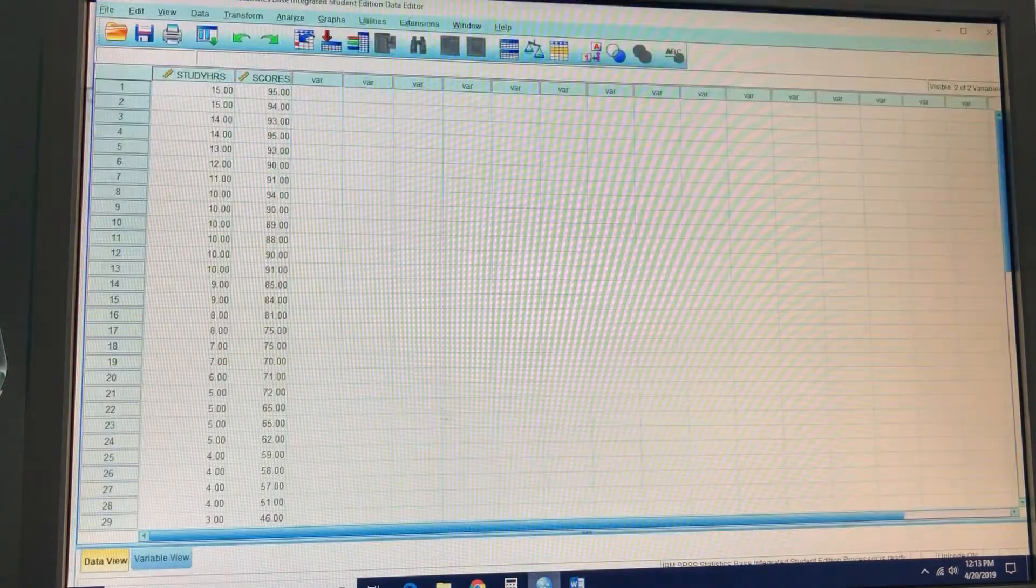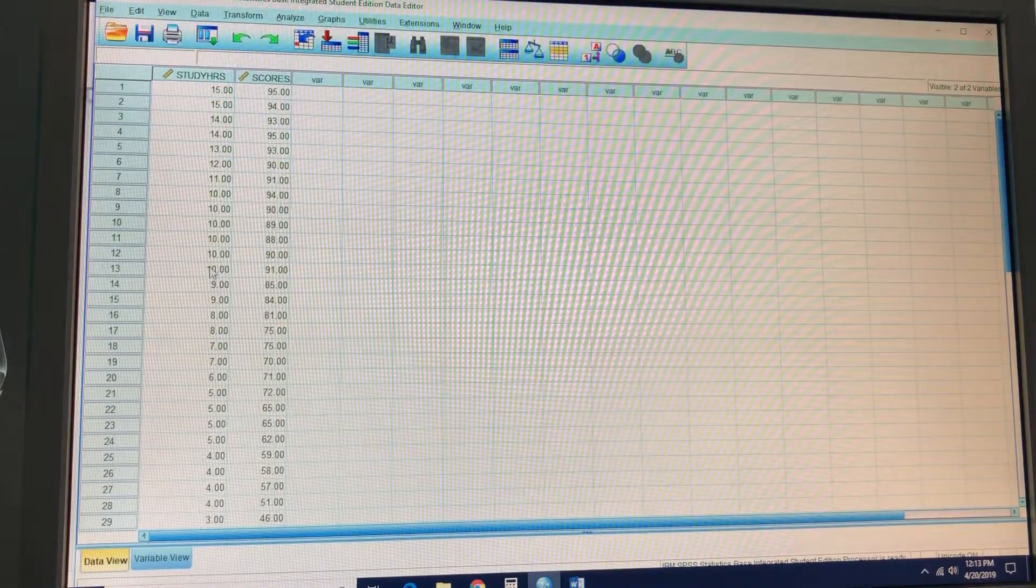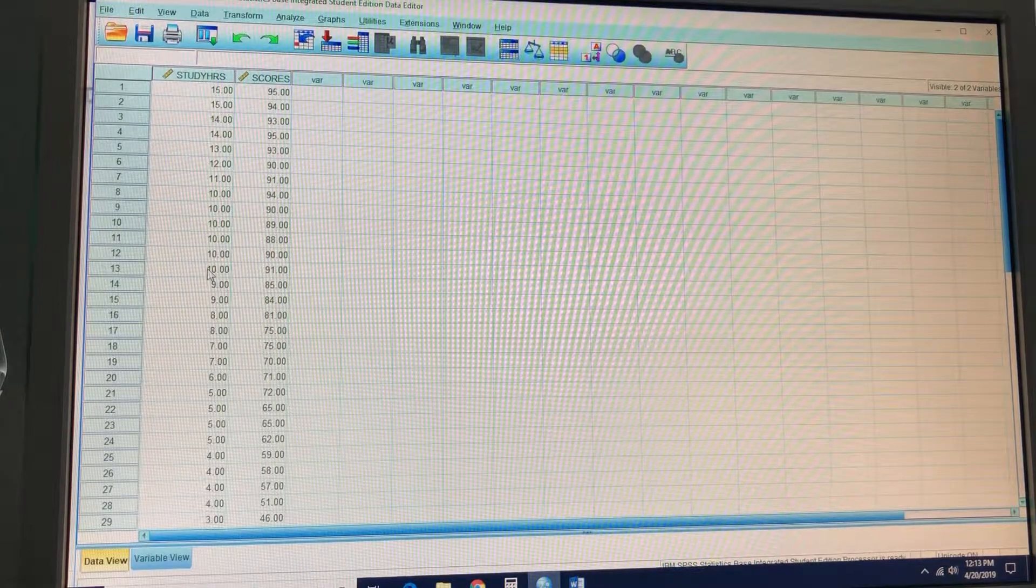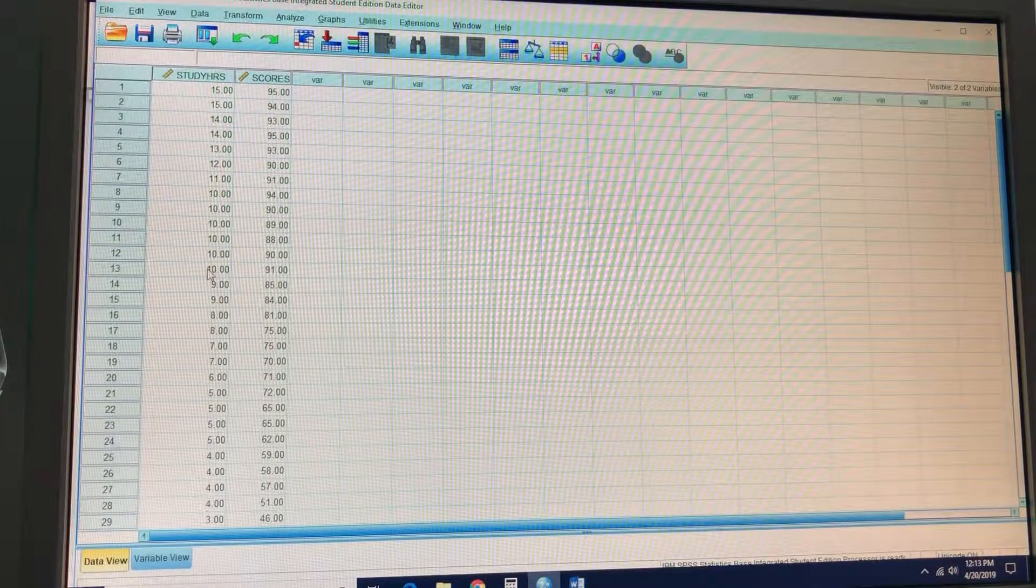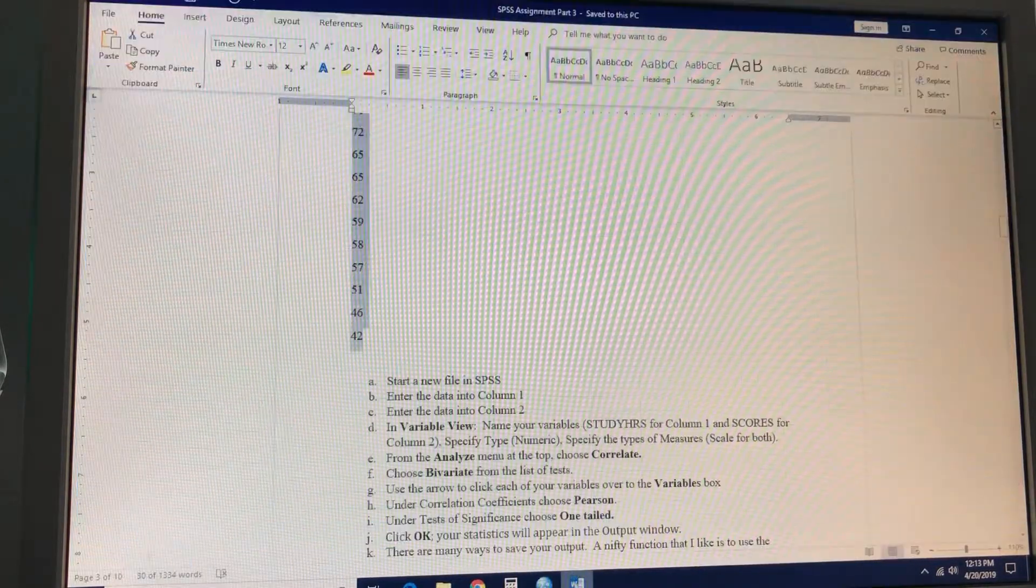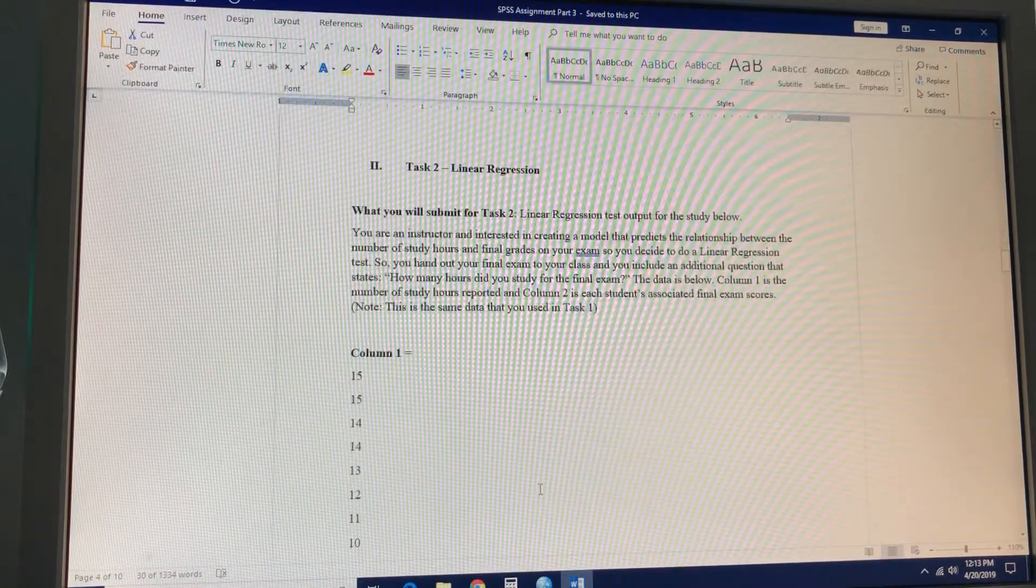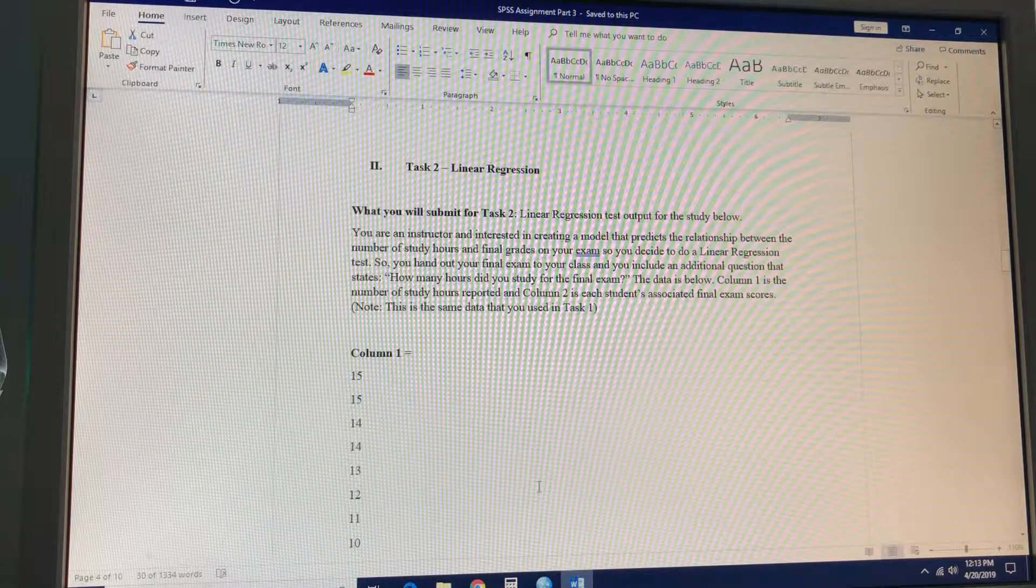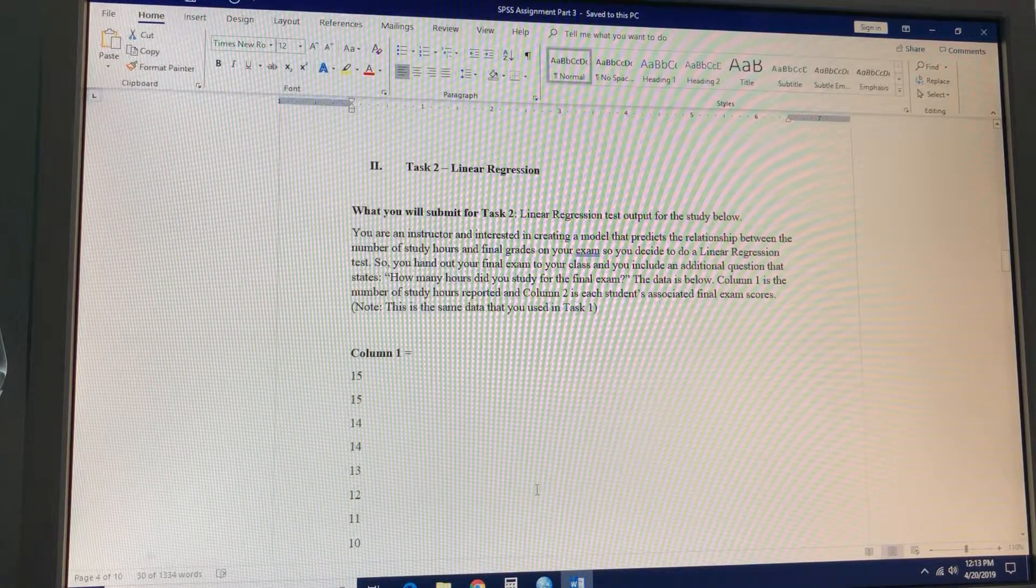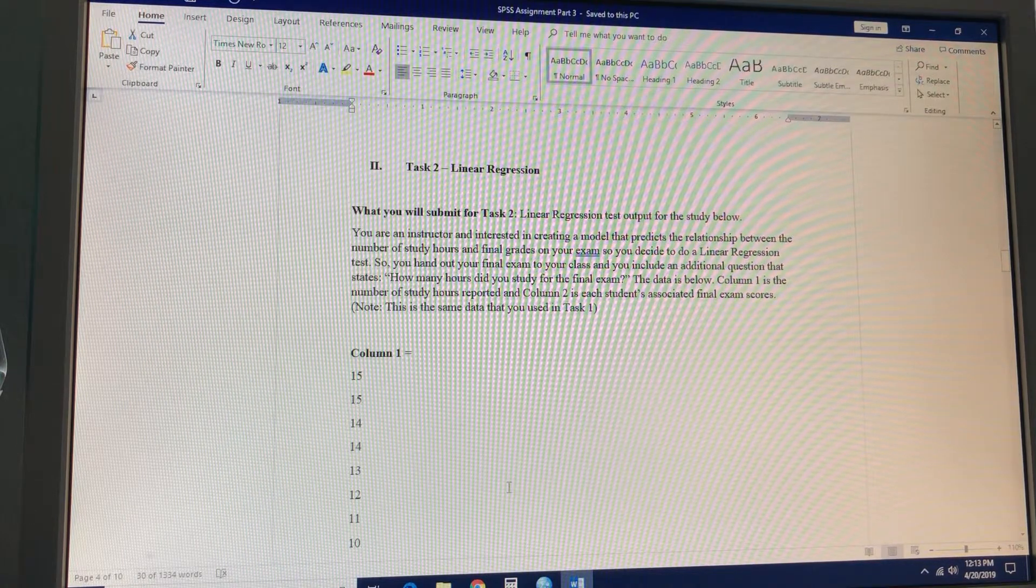And the next one we're going to do. So you're actually going to use the same data for task two. Instead of looking at our correlation, we're going to do a prediction model. You're an instructor interested in creating a model that predicts the relationship between the number of study hours and final grades in your exam, so you decide to do a linear regression test.